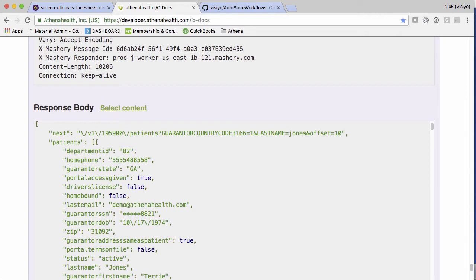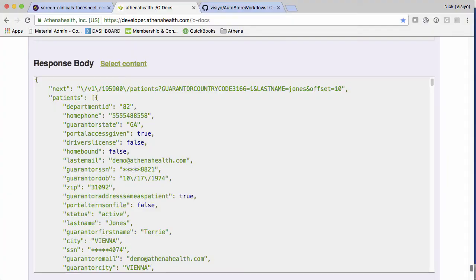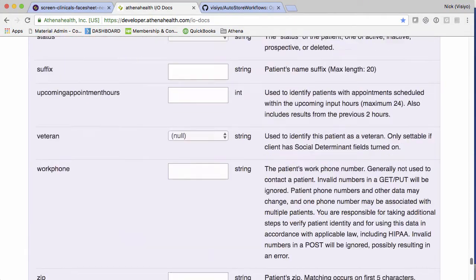So now that we know how to query patients in the Athena system, let's push that to the panel of a multifunction device. Now, I was using Samsung as an example because I just wanted to play around with the Samsung scripting language for Autostore. But really, this can be done on any multifunction device from a Xerox or Ricoh, Konica Minolta, and so forth.